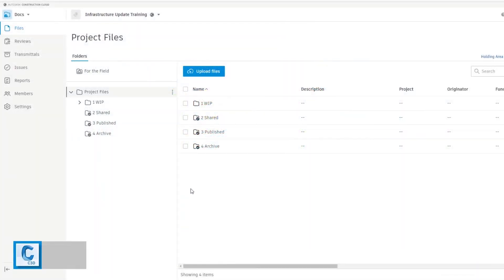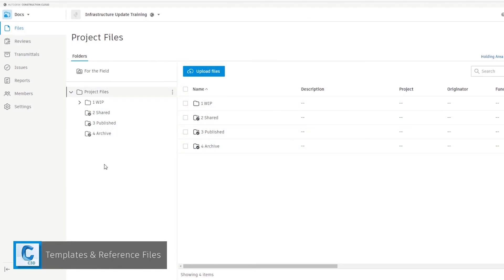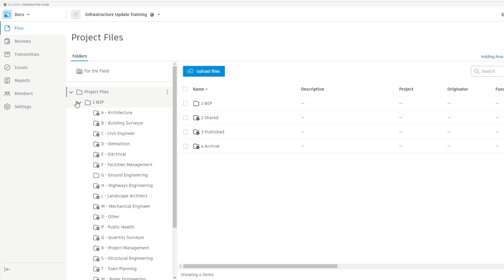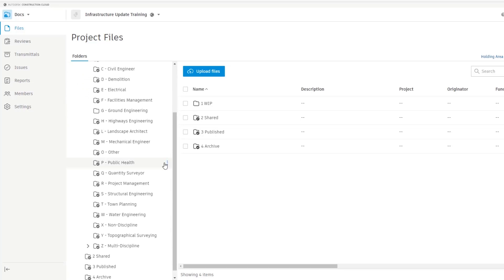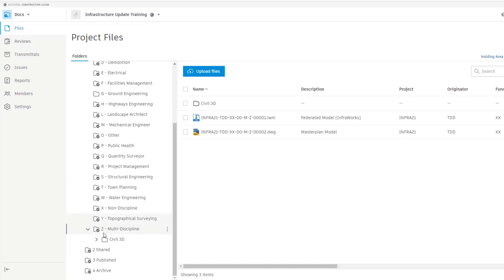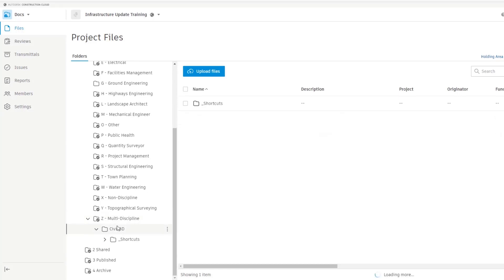Here we have a common data environment using an interpretation of that given inside of ISO19650. When selecting the location for our templates and reference files to be stored, we must ensure it is accessible to the teams and individuals who need it. As templates are required for producing information, we have located this in the work in progress area of our common data environment. The standards in our example are multidisciplinary, with styles for earthworks, drainage, pipework, and transportation design. Therefore, we're going to place it in an area that all teams and disciplines have the permission to access.